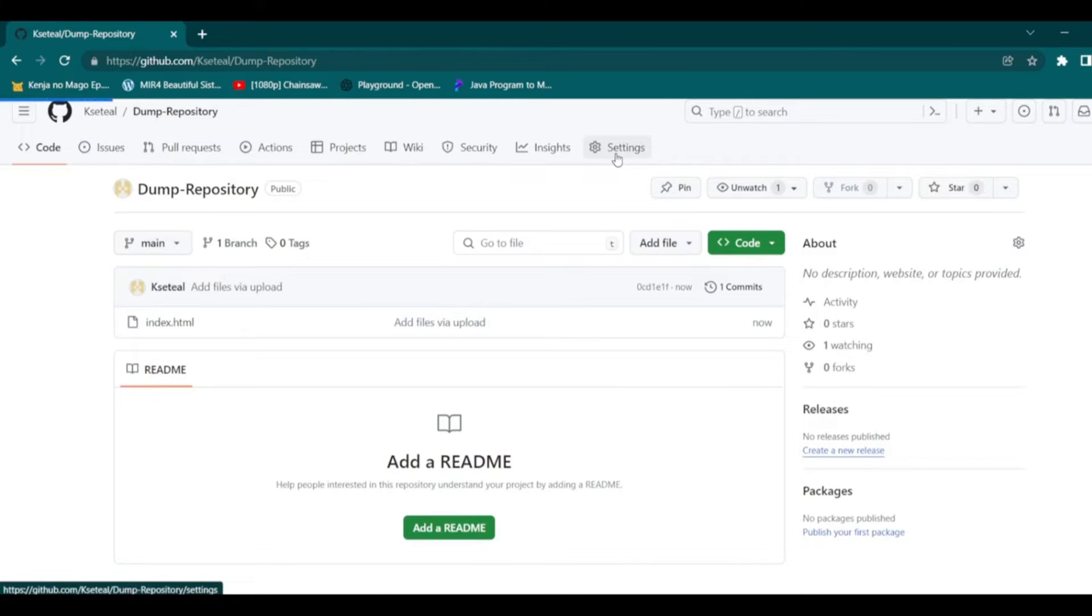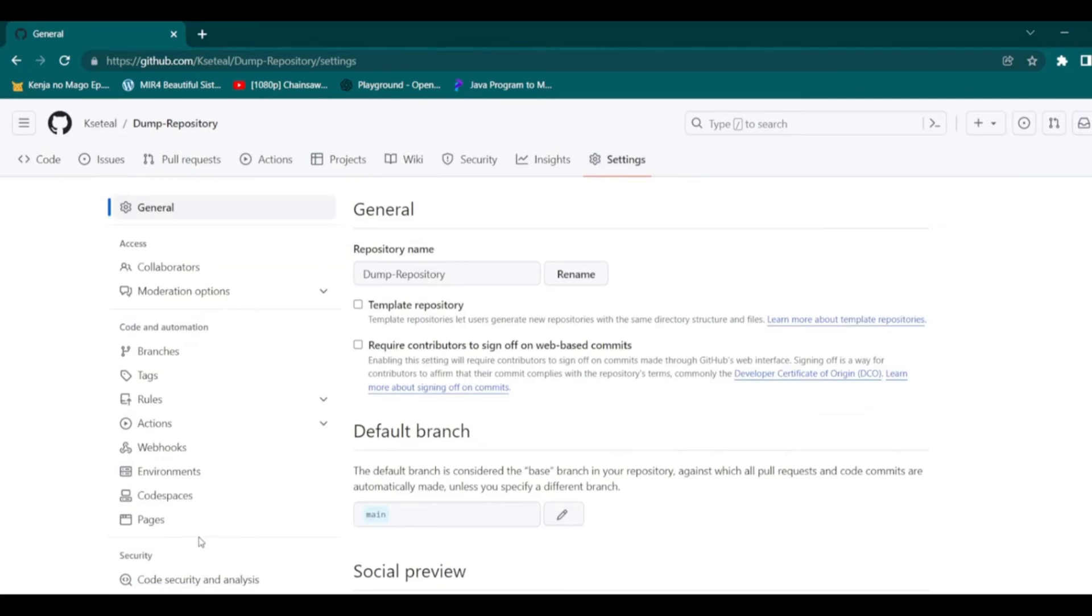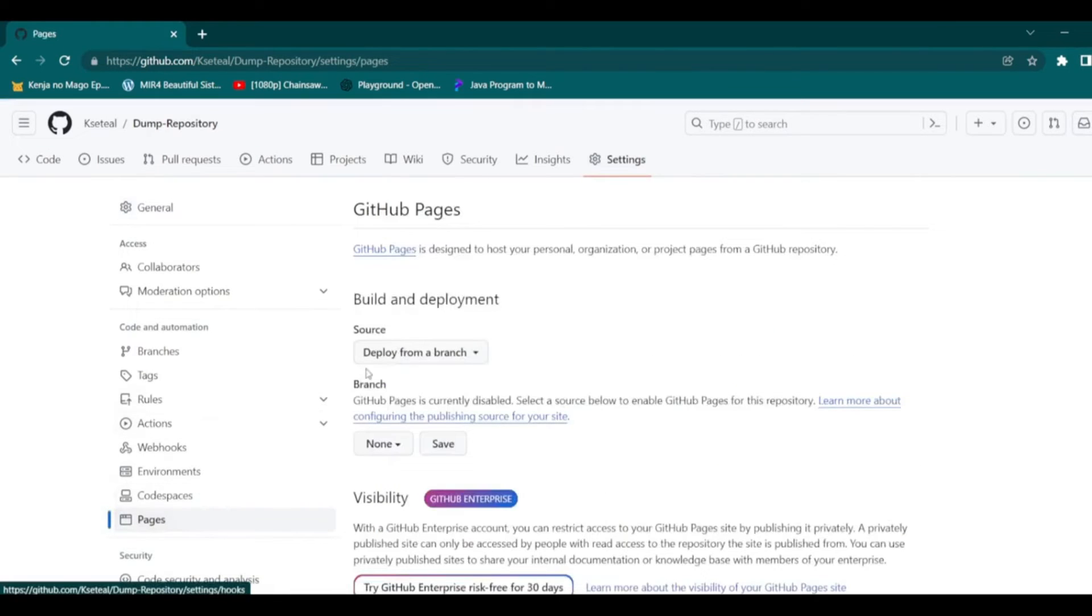After uploading the HTML file, go to settings, then find the pages and click on it.